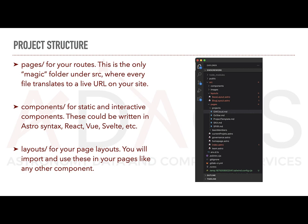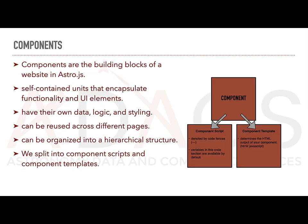And finally, layouts, which are used just as you would any other component, but they store the styling information of your page. In our GWDC website example, we have both a base layout for the whole page as well as a sub layout specifically for blog posts.